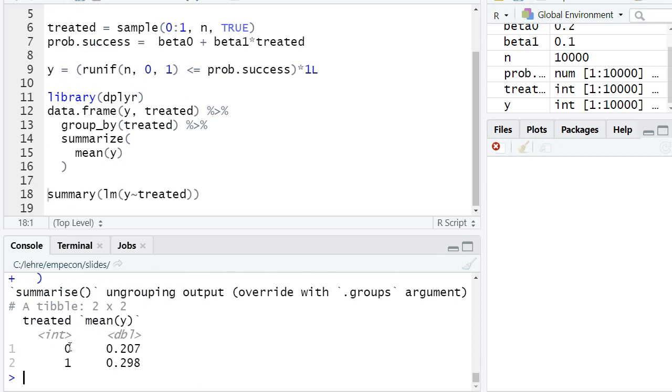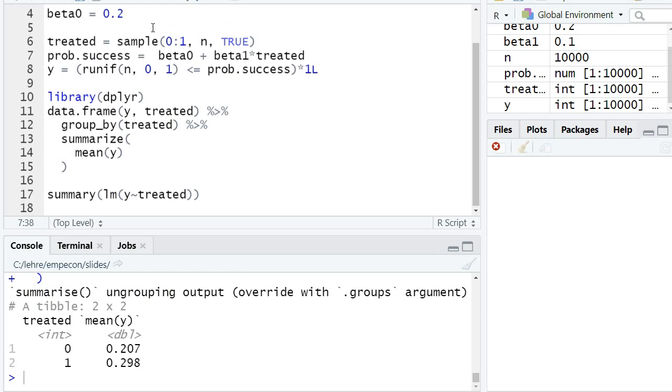We find that indeed, in our simulated sample, for those who were not treated, the average value of the dependent variable is 20 percent, and for those who were treated, the average value is 30 percent. So it kind of did what I wanted to do, even though this R code may at first look a little unfamiliar.